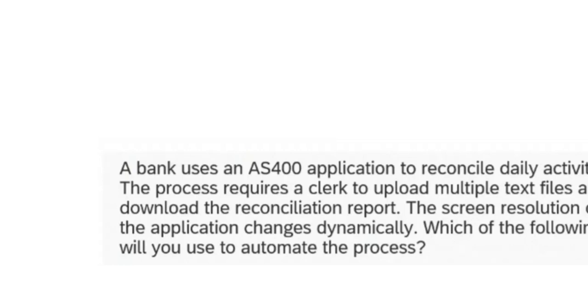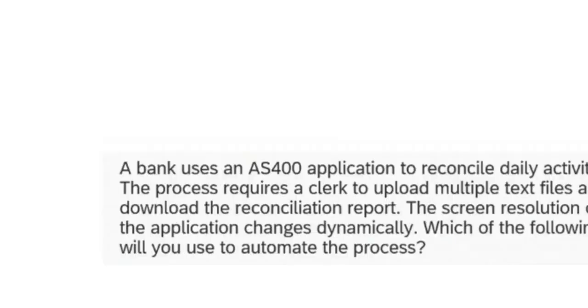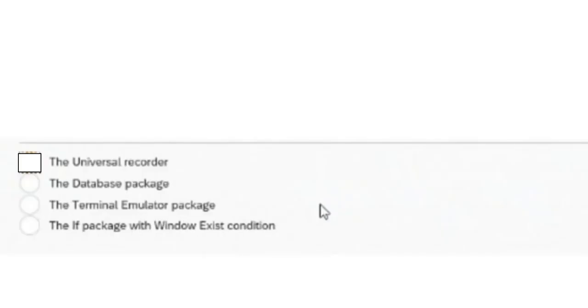Version 2019 has one special feature — the universal recorder automatically supports even when the screen resolution changes. Previously in version 11 or 2010, screen resolution was a dependency, meaning the screen on which you recorded had to be the same as the screen where you deploy in production. But the universal recorder is based on objects, so it works on different resolutions, even dynamic ones.